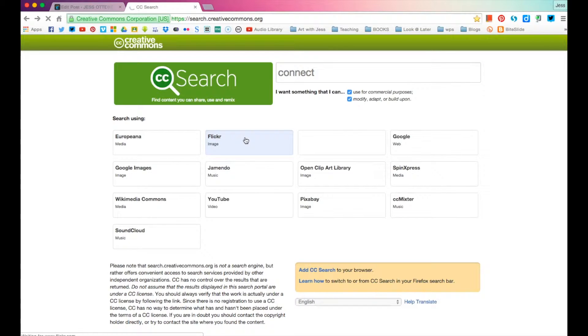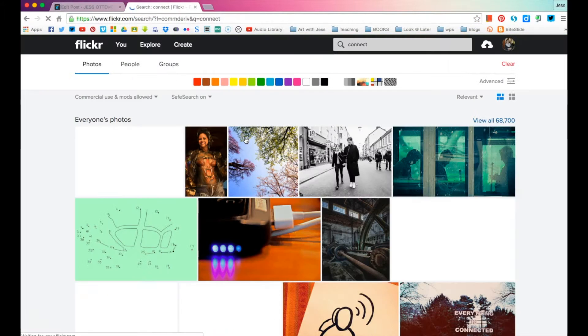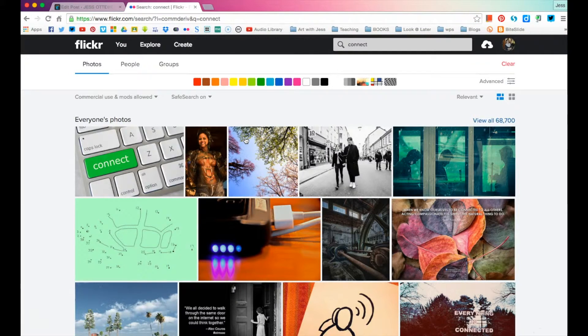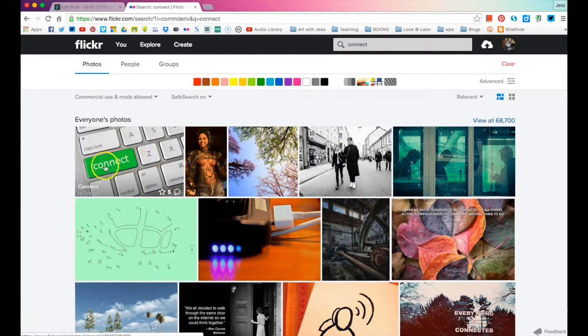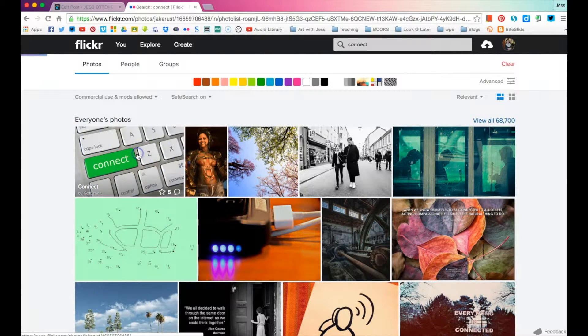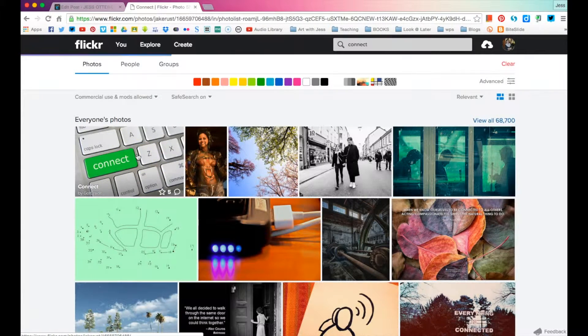And I really like Flickr because it tells you what sort of attribution you have to give as well. Now, I really like this first one. So let's click on that.